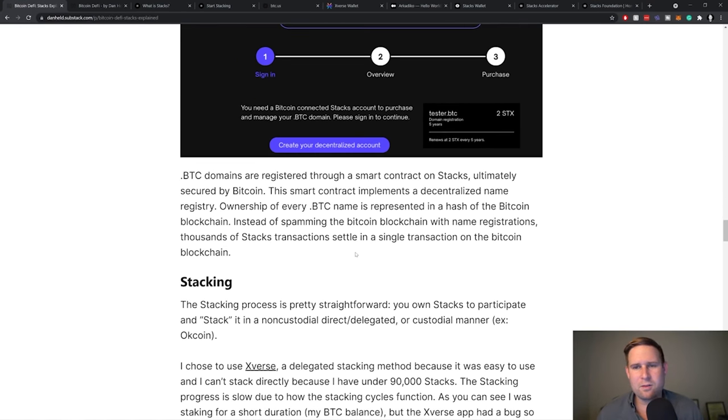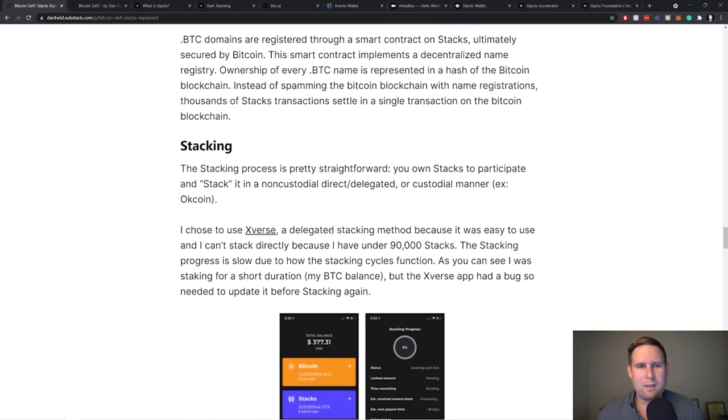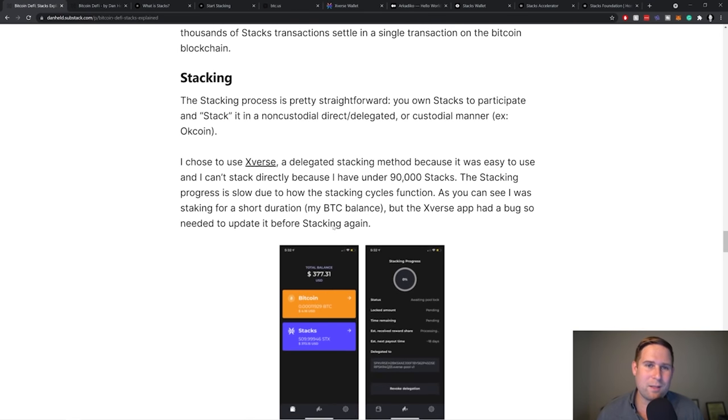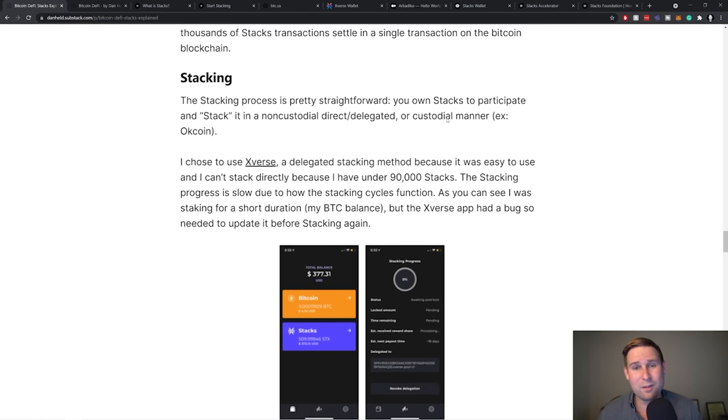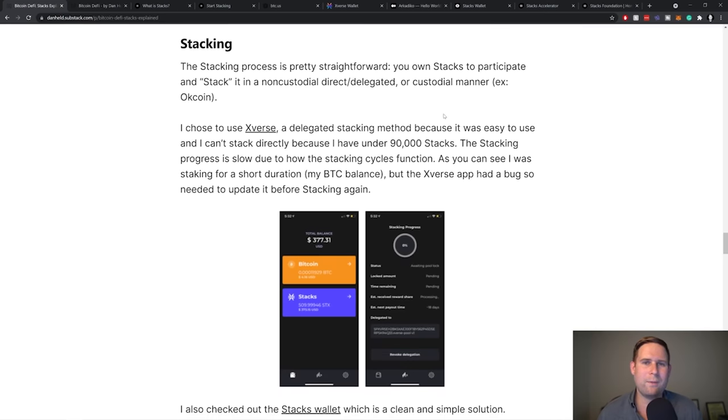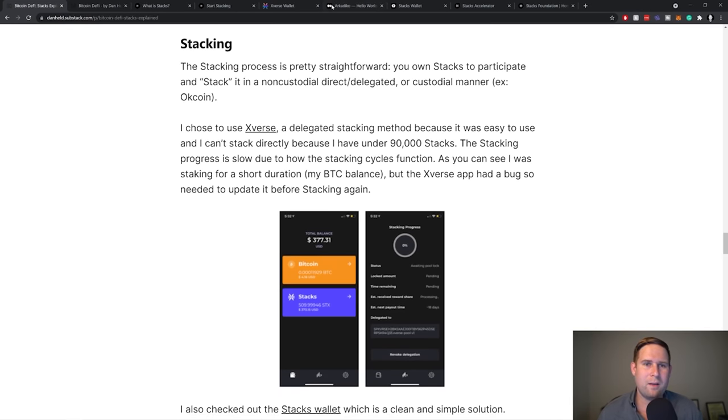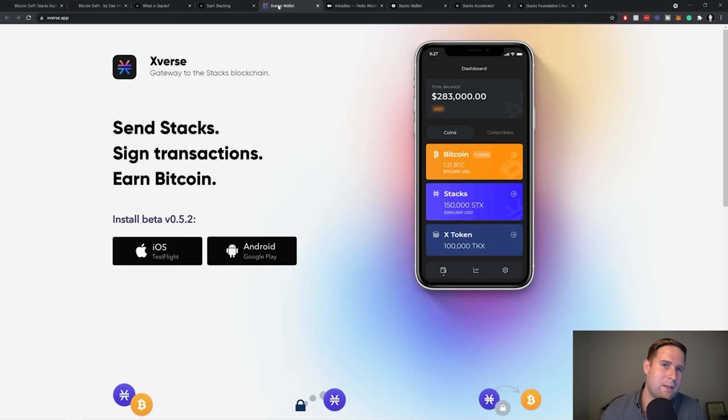And the stacking, I would say is the most popular, like out of all of them, like these two are the most popular things to do. So stacking is that process I talked about before where you hold onto Stacks and you receive a yield in Bitcoin. There's two different ways that I checked it out. One was Xverse. So let's see, this is the Xverse wallet.